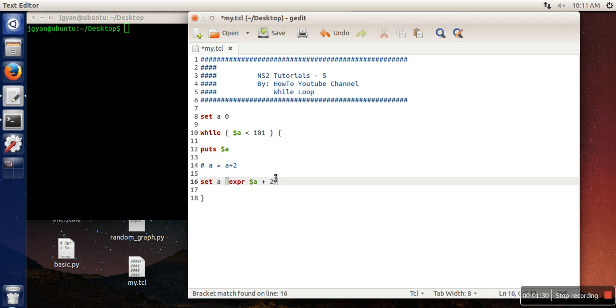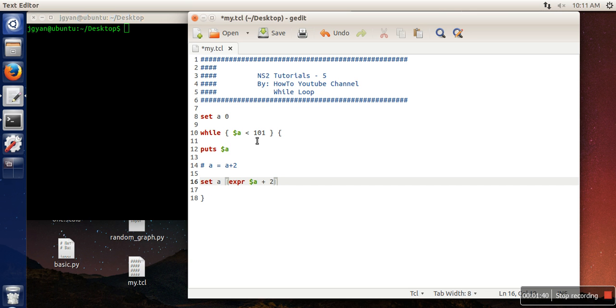So it will increase the value of a by 2 and then it will keep on executing this loop till this condition is true. When the condition is false, it will come out of the loop.